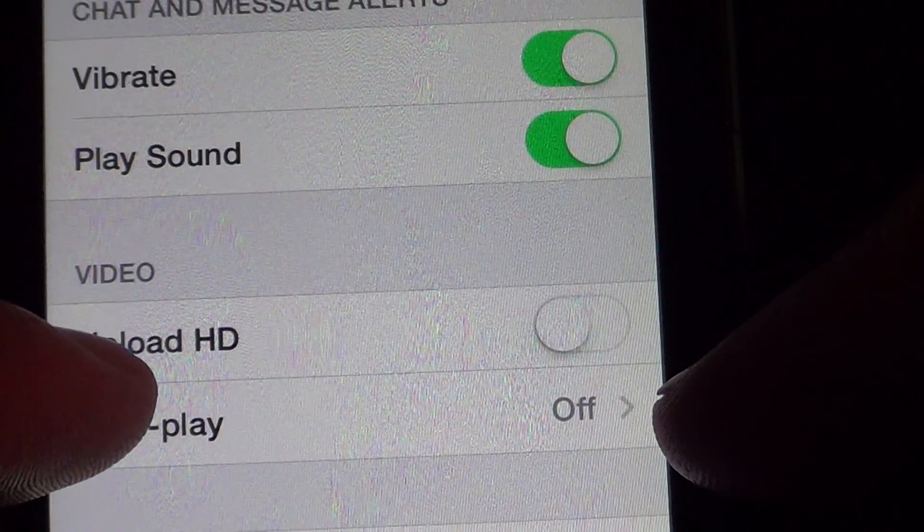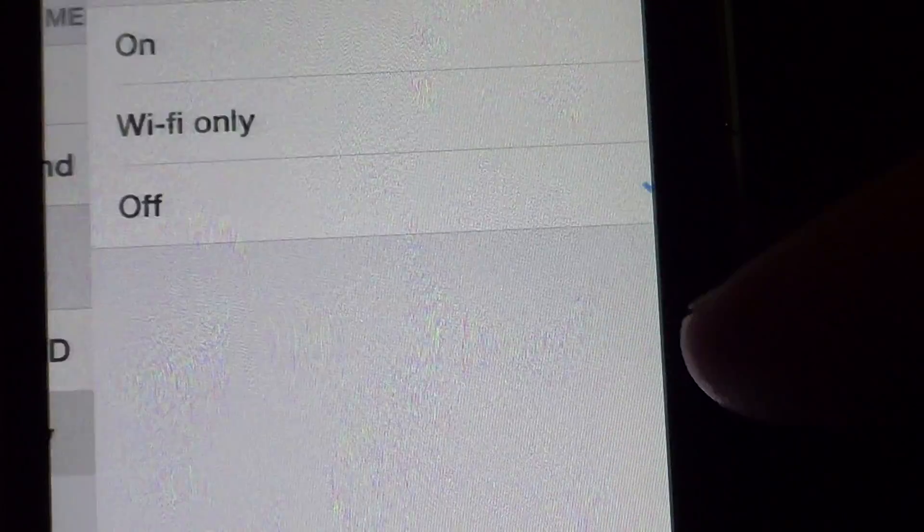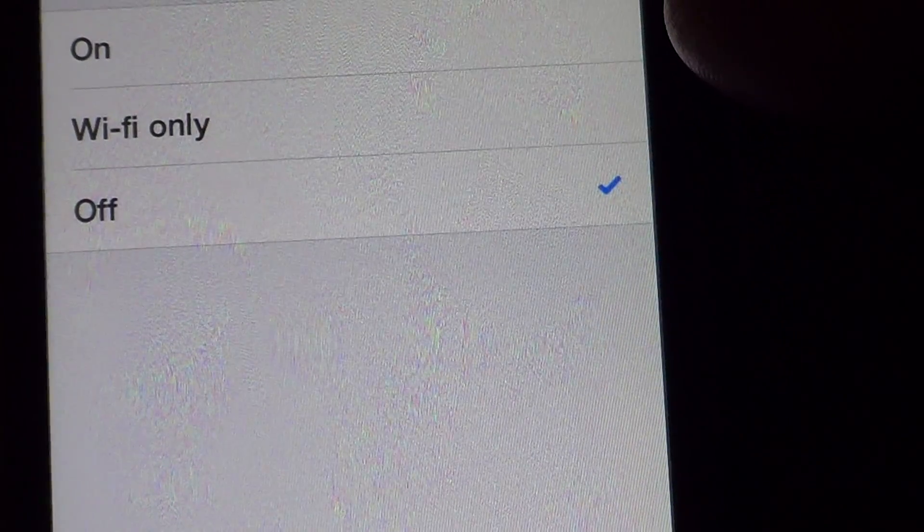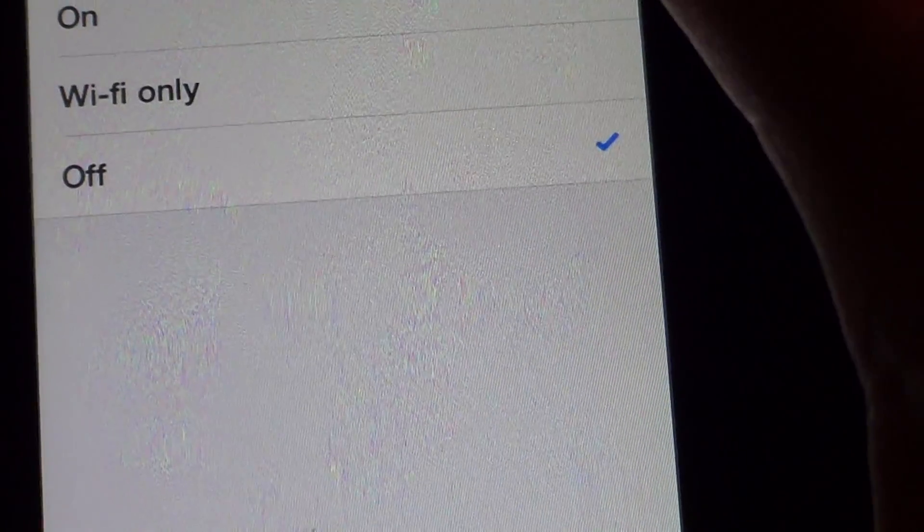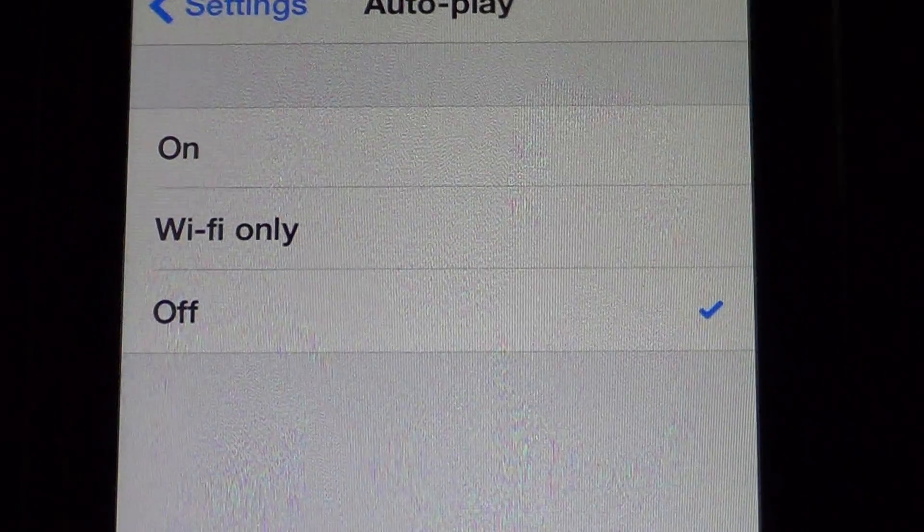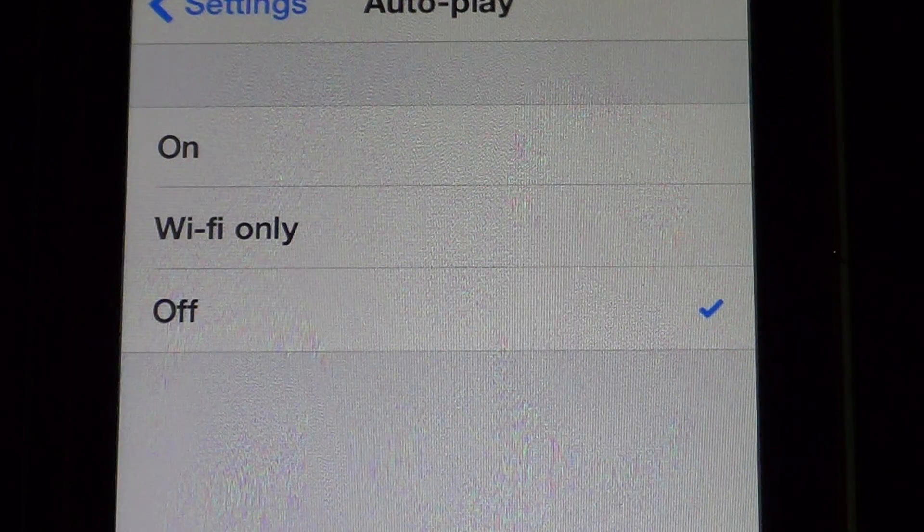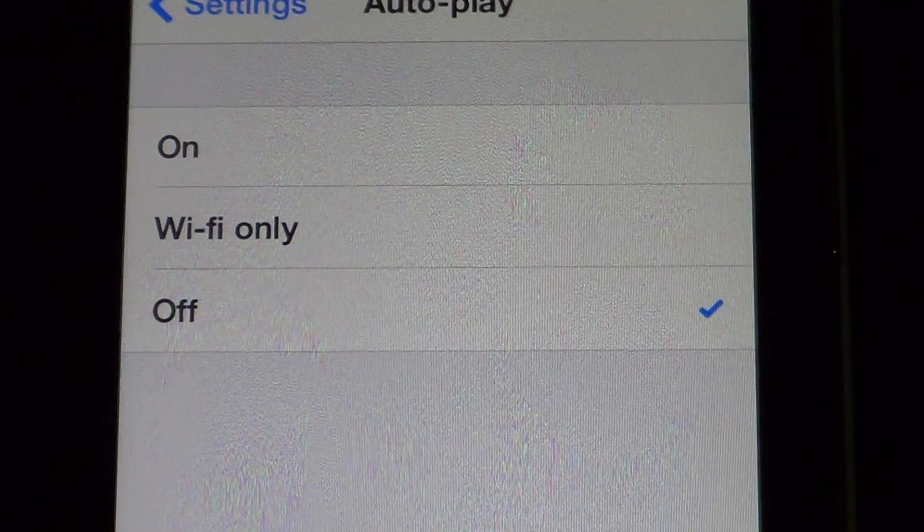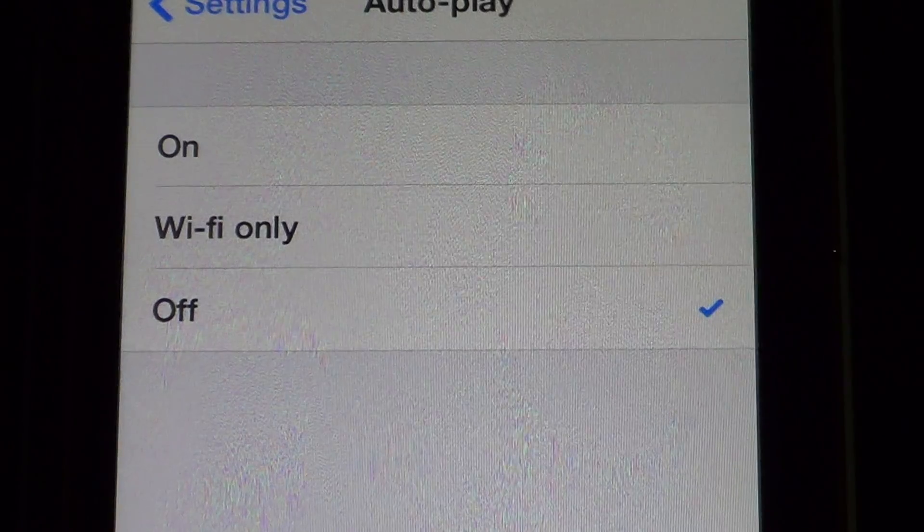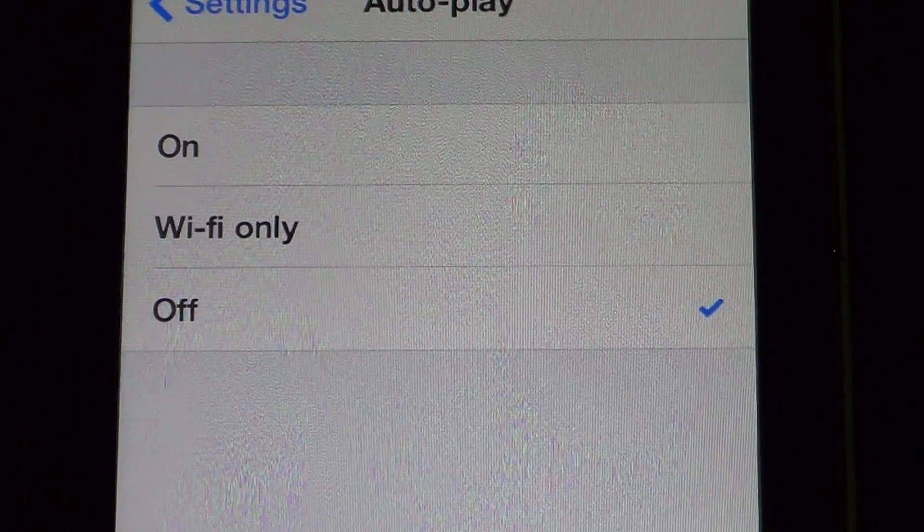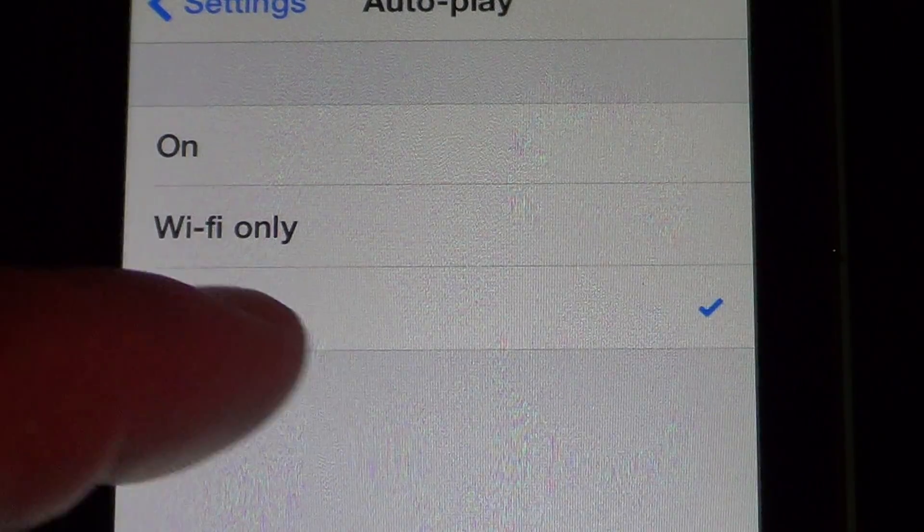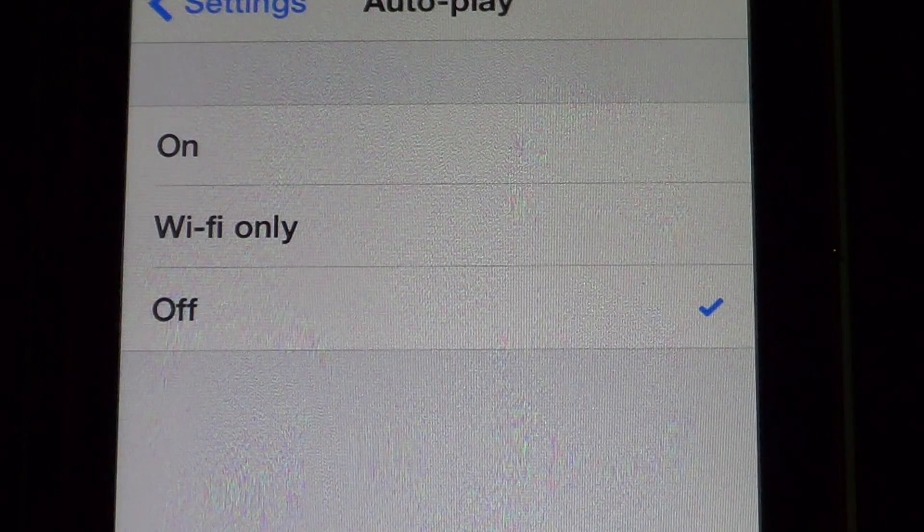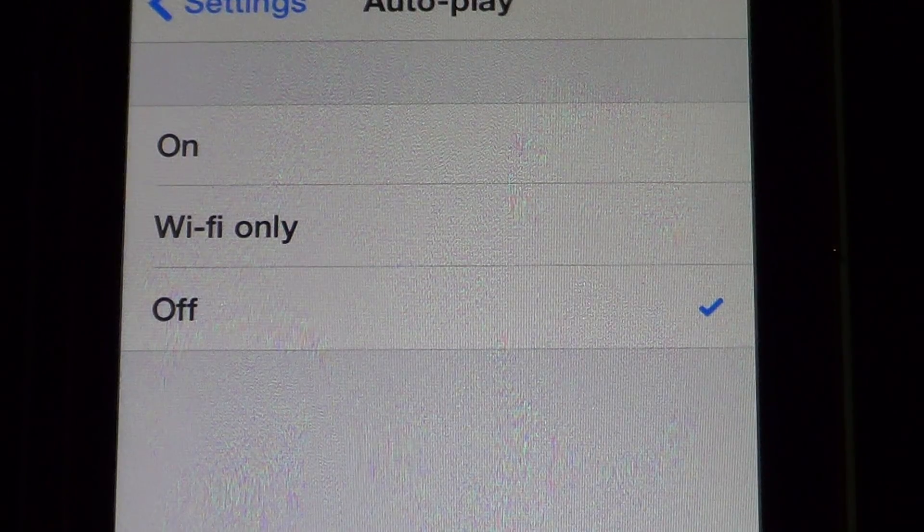Here you see autoplay. You see mine is off. So you just click. Usually it is on. You can have it in Wi-Fi only if you want, or totally off. I prefer totally off. I mean, if I want to see a video, I can click on it and look at it myself.